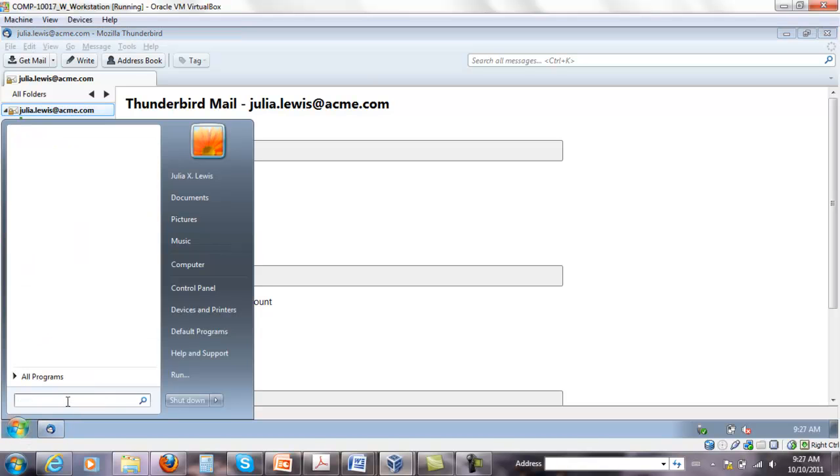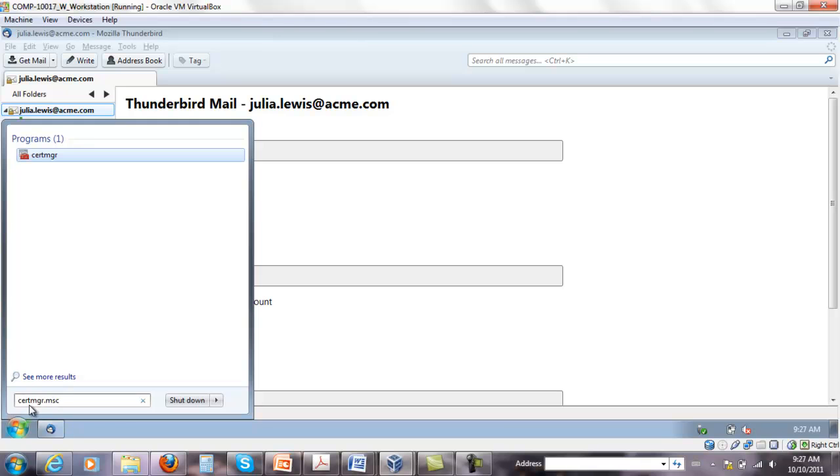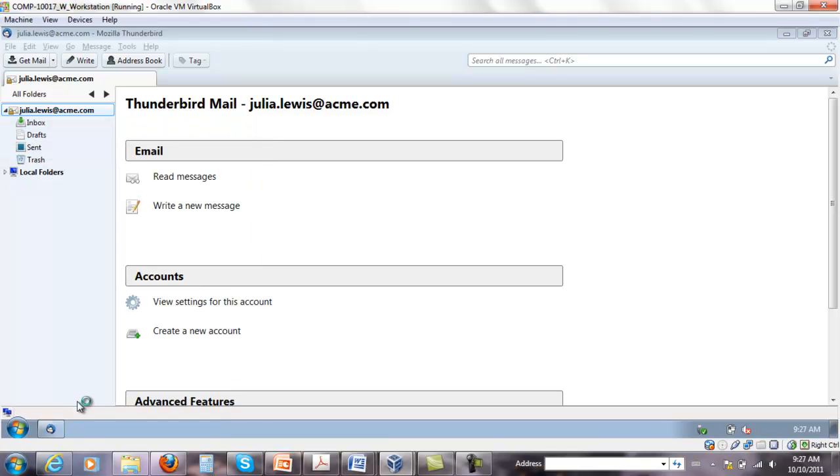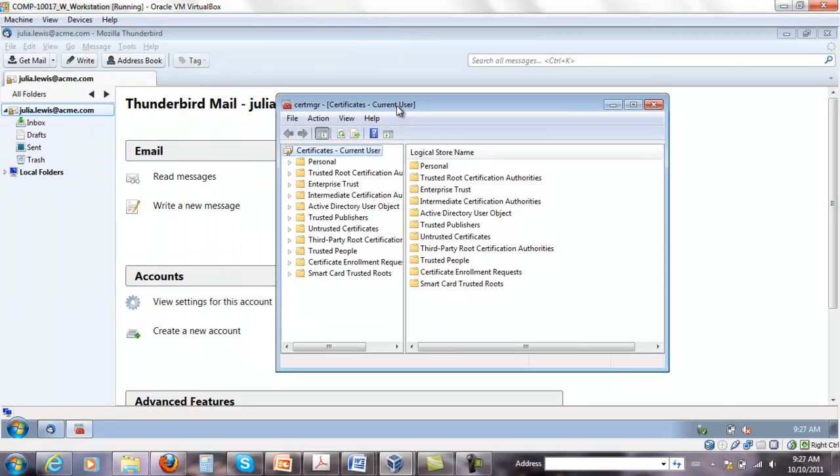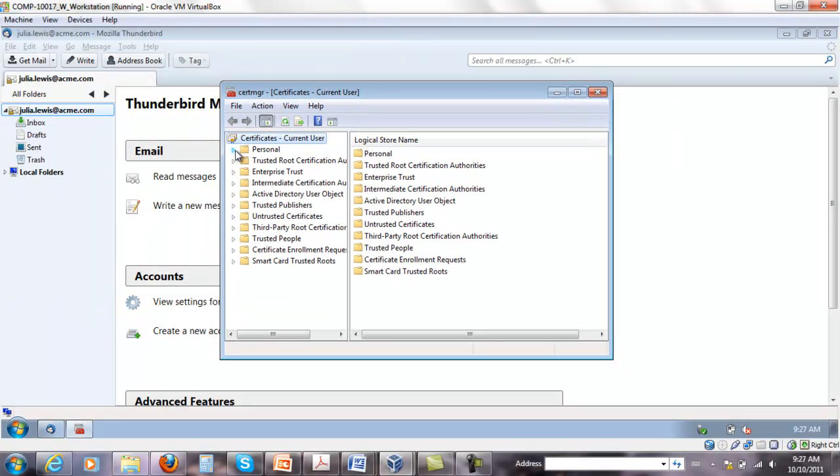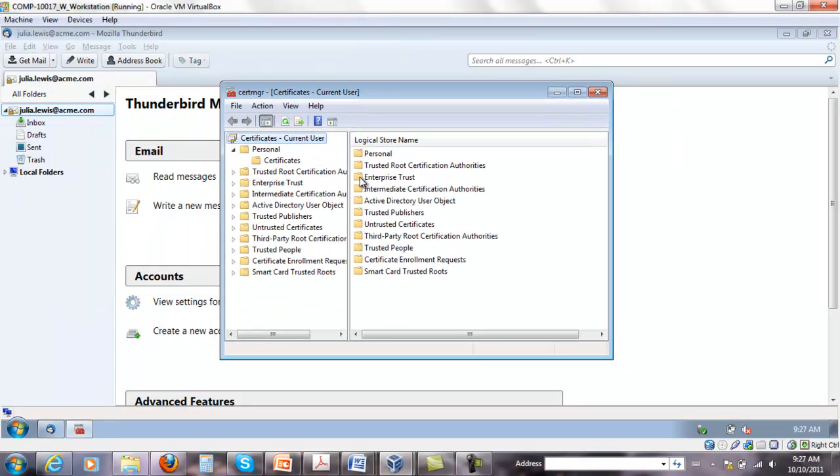To do that we have to open CertificateManager.msc tool. That shows all personal certificates and other certificates on this machine on the workstation.